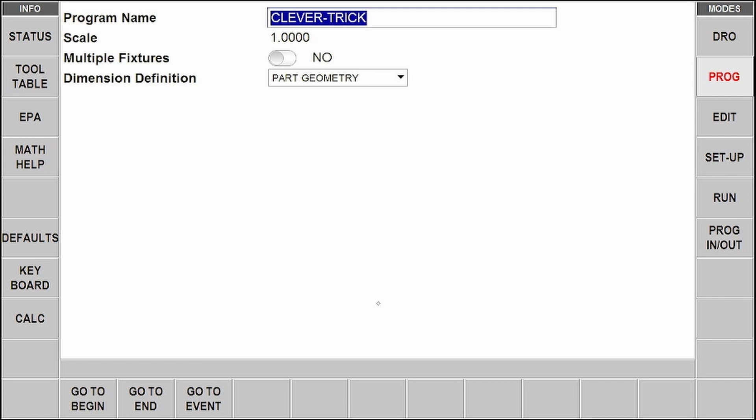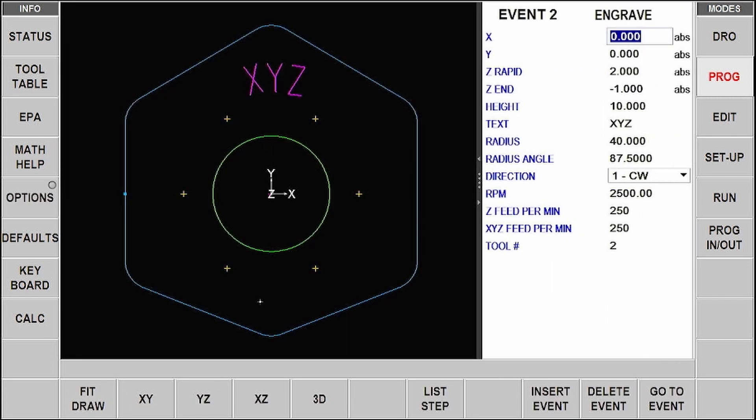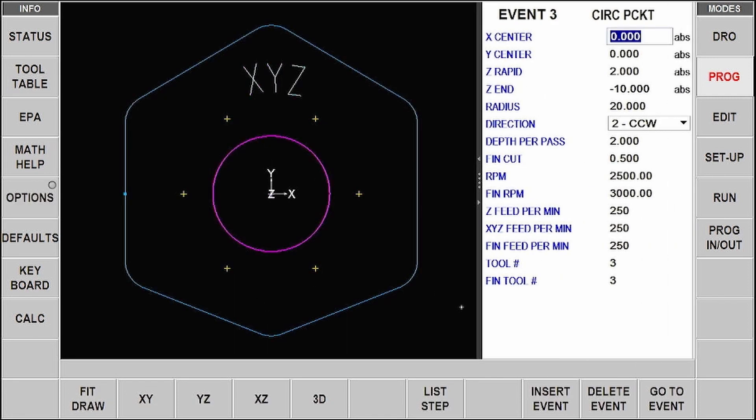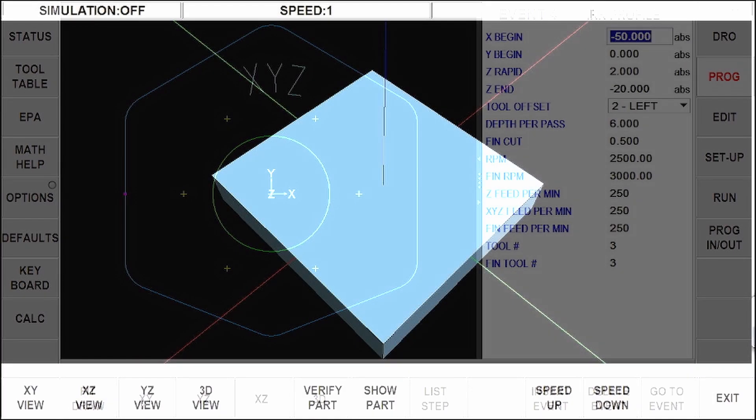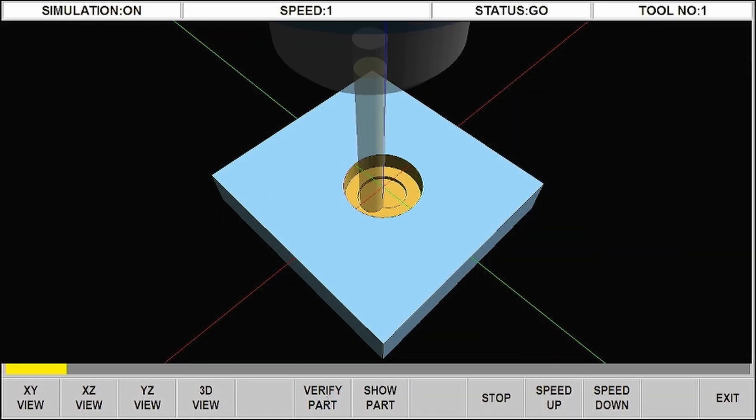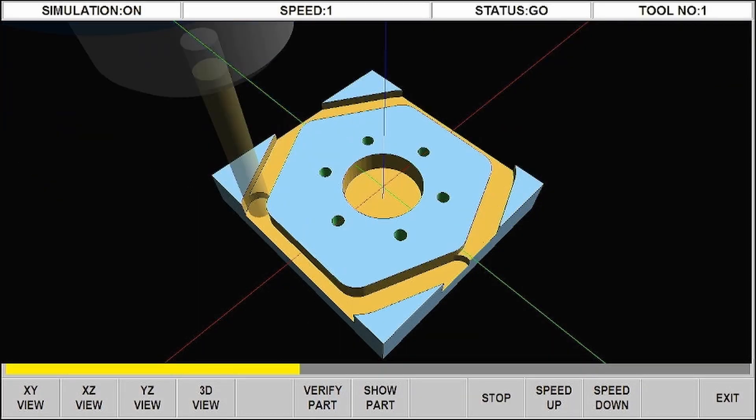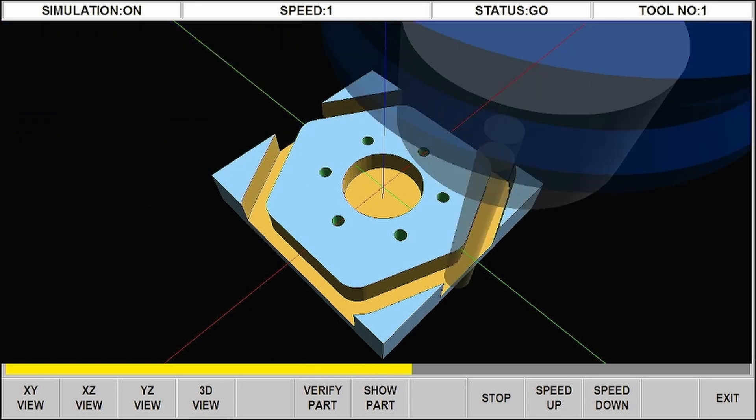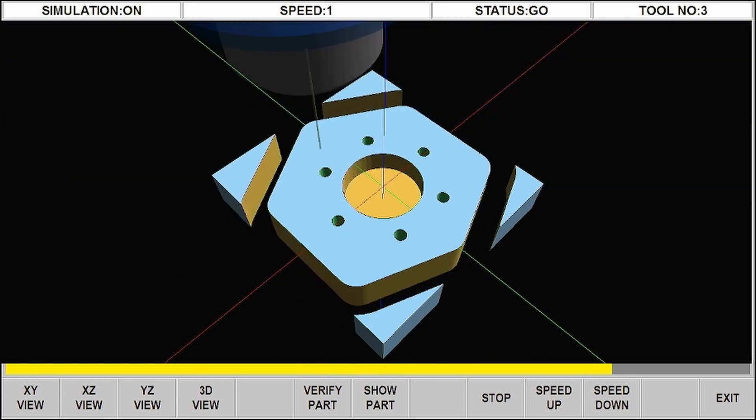So when you go in and you program your part using the conversational format that Prototrack is renowned for, when you're happy and you've machined your part and it's been passed off, you can create an electronic drawing of that and send it back to your system.